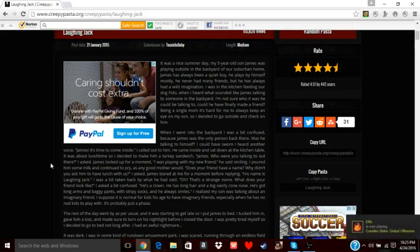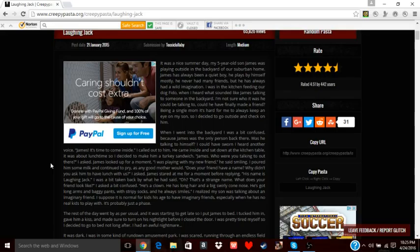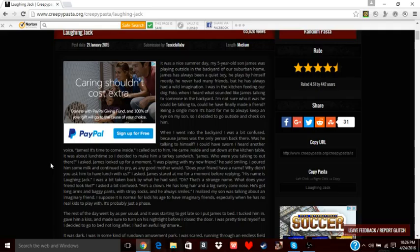It was a nice summer day. My five-year-old son James was playing outside in the backyard of our suburban home. James has always been a quiet boy. He plays by himself. Honestly, he never had many friends, but he has always had a wild imagination. I was in the kitchen feeding our dog Fido when I heard what sounded like James talking to someone in the backyard. He finally made a friend. Being a single mom, it's hard for me to always keep an eye on my son, so I decided to go outside and check on him.